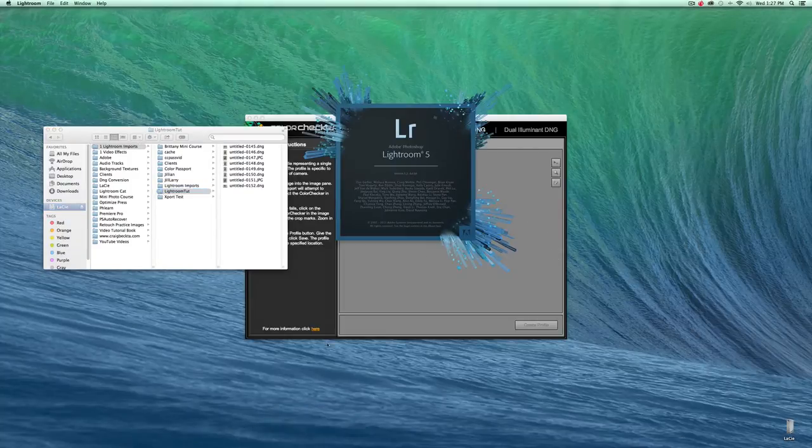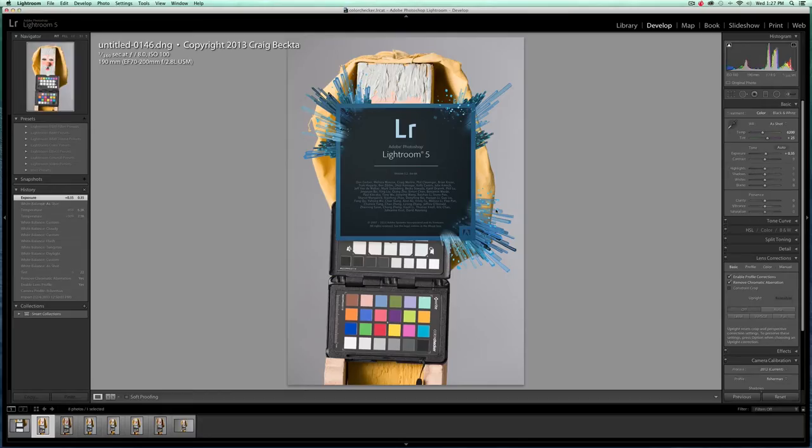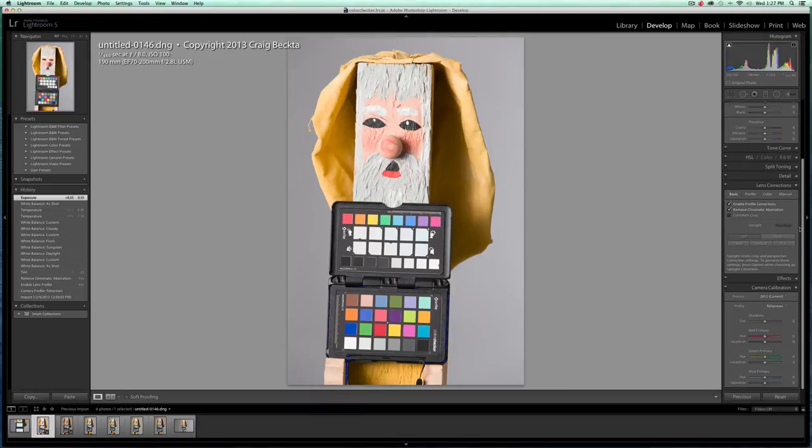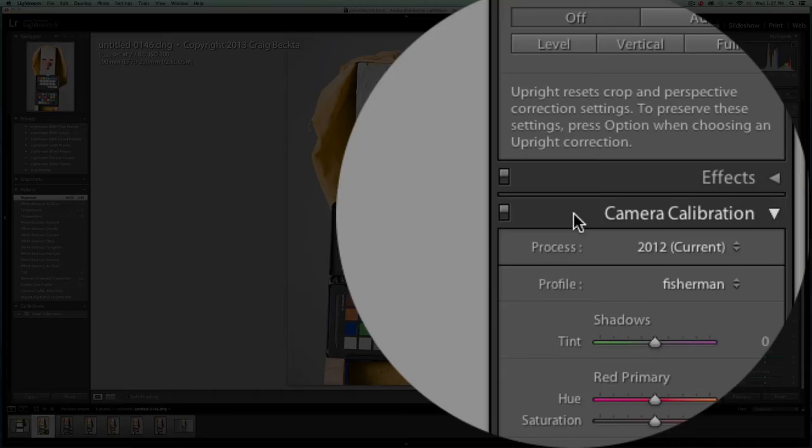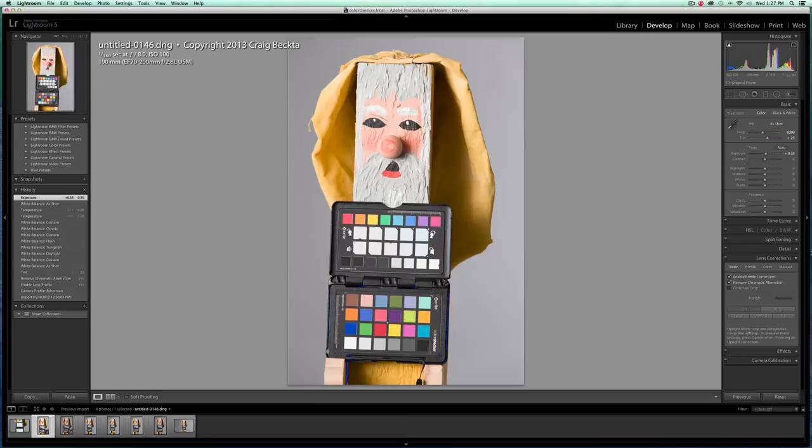So here we are. We're going to reopen Lightroom because like I said, if you have Lightroom open, it won't see the custom color profile. Now if you come over here to the right and we come on down, you can see right here, camera calibration. Now if we're using a RAW file, we can set a custom color profile. If we're using a JPEG, we can't do that. So we don't have that option.